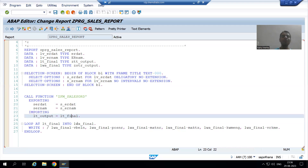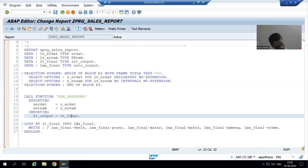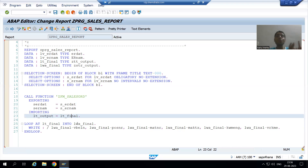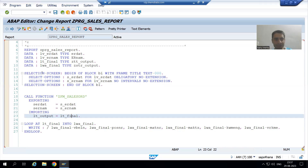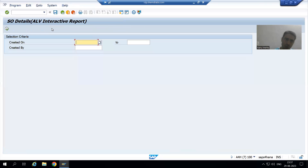So lt_output will be given to lt_final. Whenever I run the program we will receive a runtime error. Those who listened to the previous videos about ABAP programming know very well why the runtime error will come. I will run the program and show you the runtime error first.